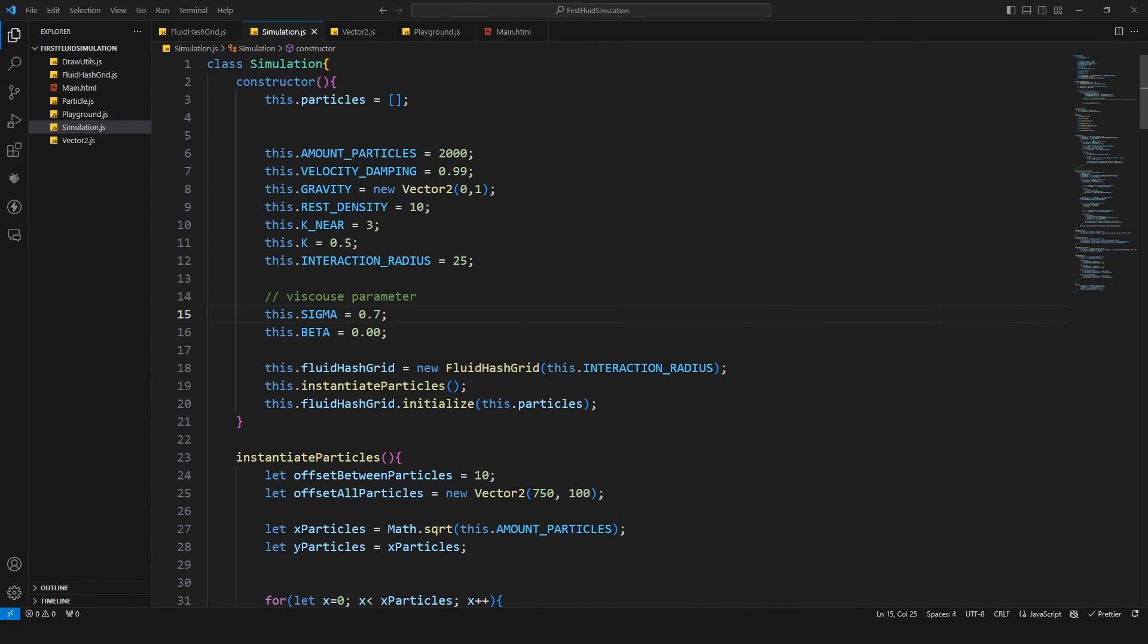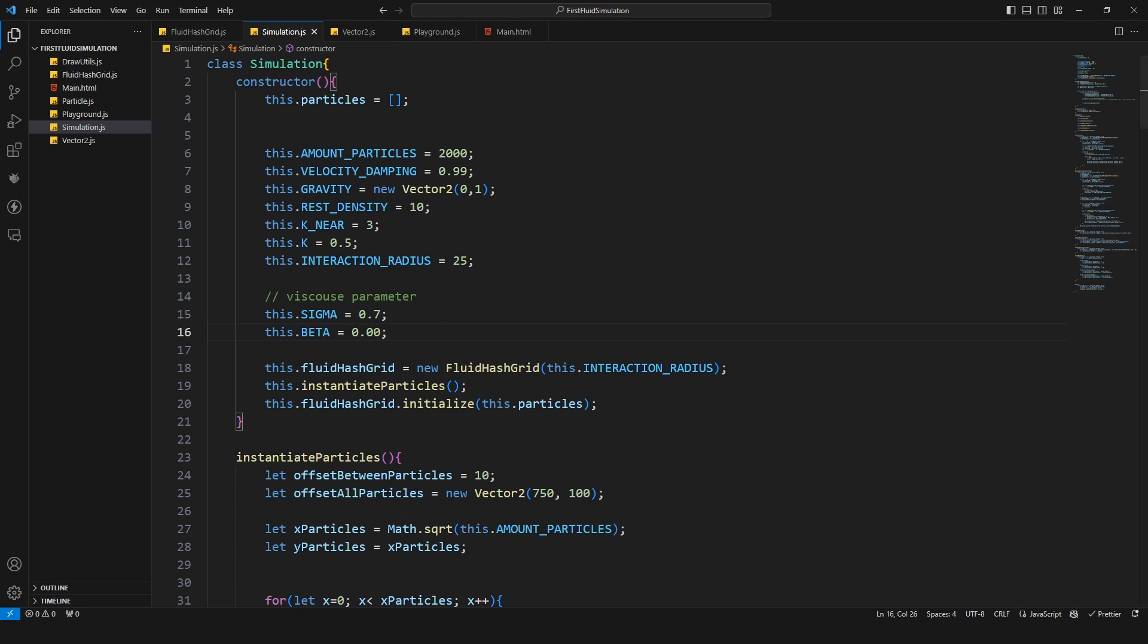Okay so my values for this viscous fluid is a sigma of 0.7 and a velocity damping of 0.99.